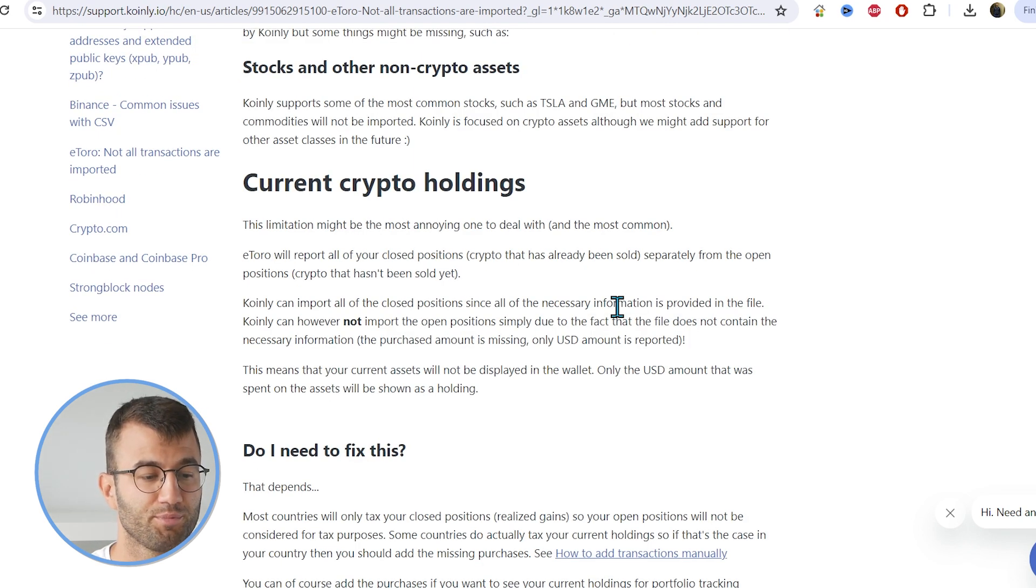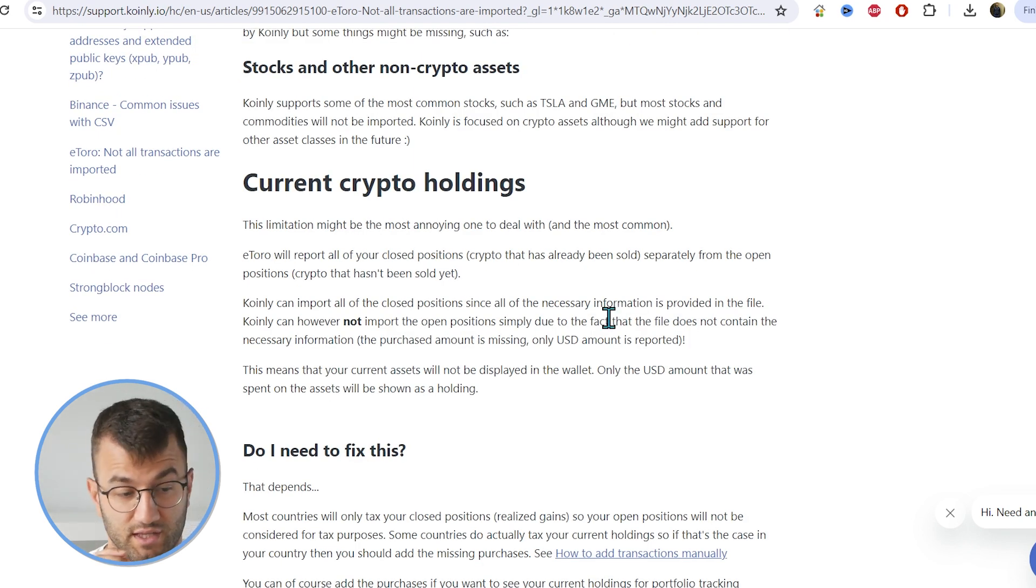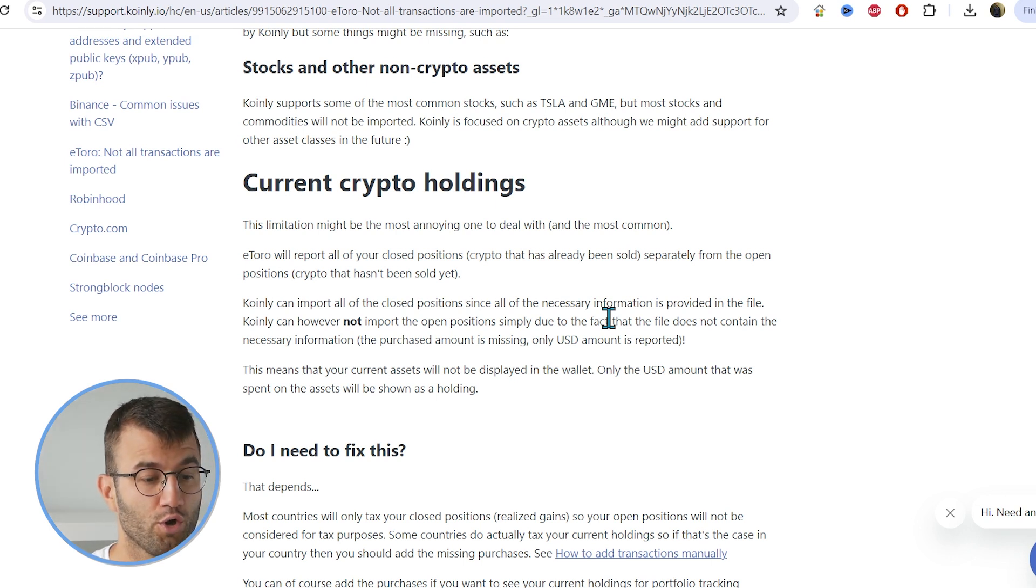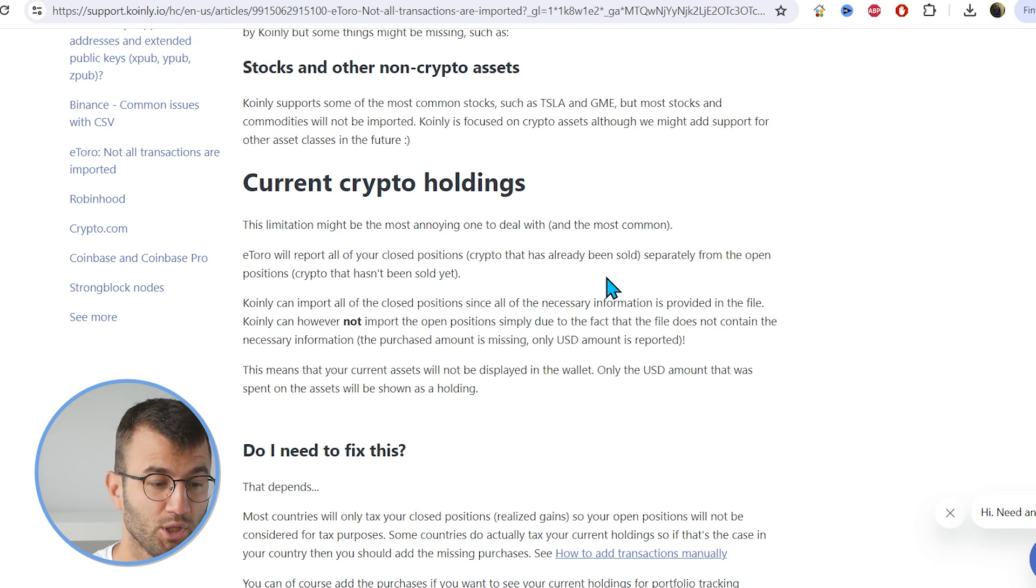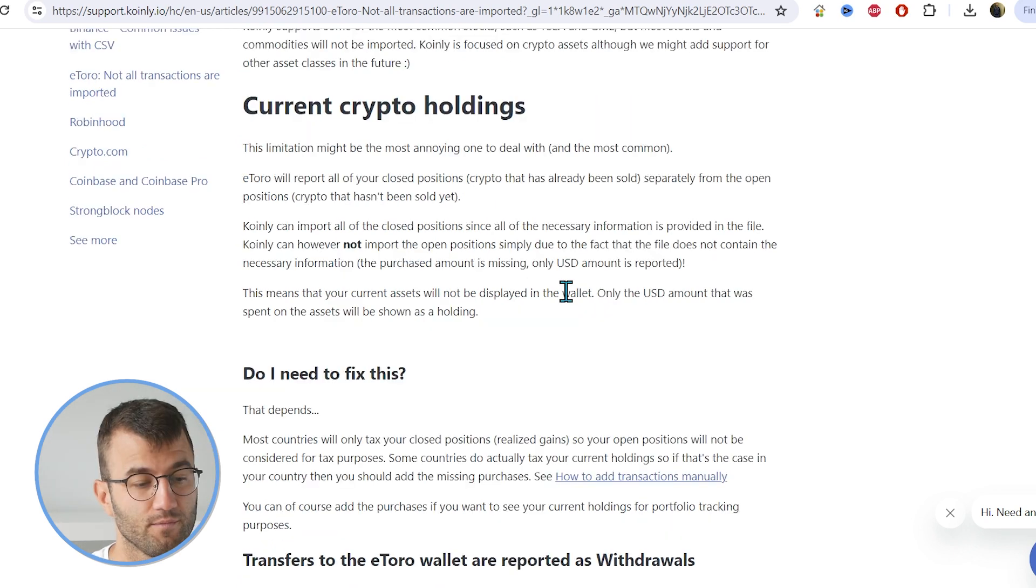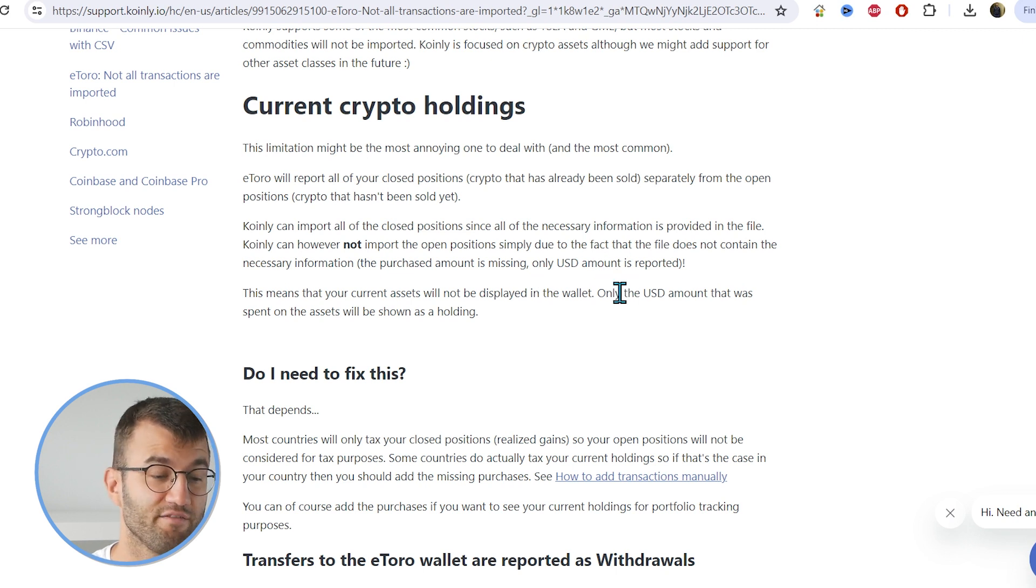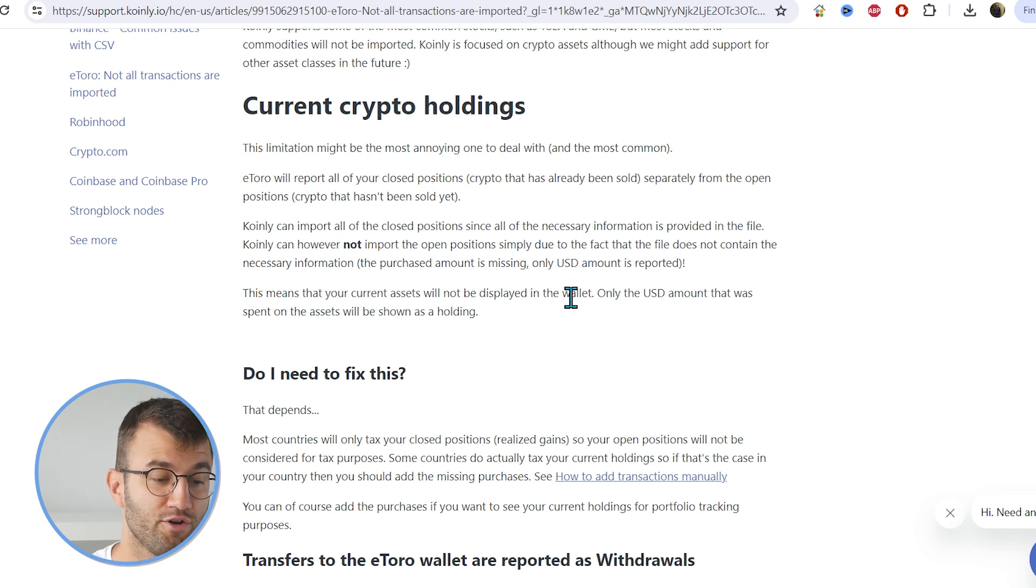And current crypto holdings, this limitation probably is the most annoying one. eToro will report all your closed positions separately from your open positions. So Coin.ly will import all your closed positions since all the necessary information is provided in the file. Coin.ly can, however, not import open positions.